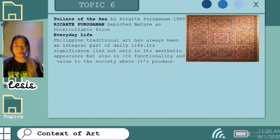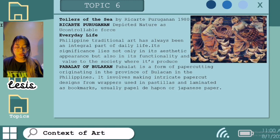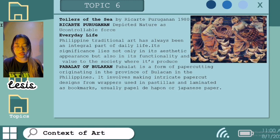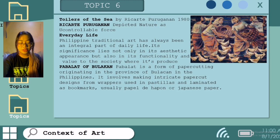Ricarte Puruganan was born in 1912 and was regarded as a Filipino, Asian, modern and contemporary painter. He is also a member of the group called 13 Moderns, a group of Filipino artists who broke away from scholarly and conservative art styles in the 1930s. He is also a graduate of UP, the University of the Philippines. The painting 'Toilers of the Sea' by Ricarte Puruganan is currently located in Vargas Museum.